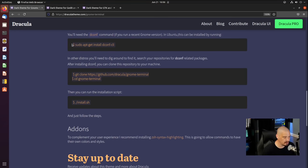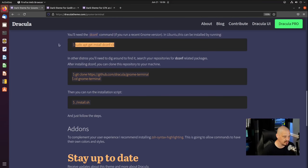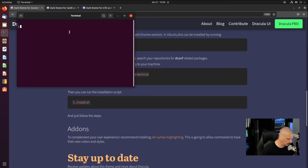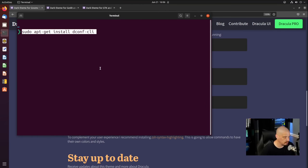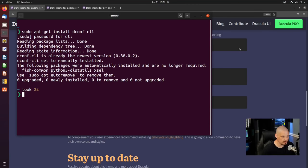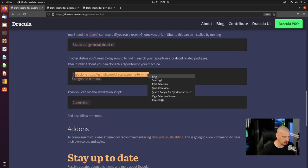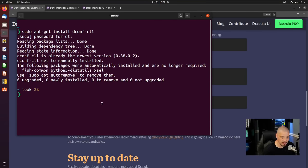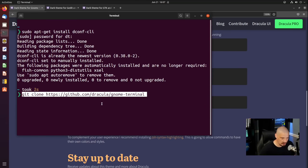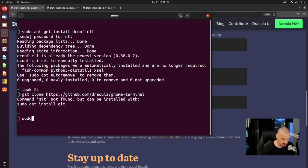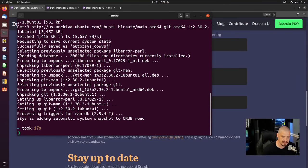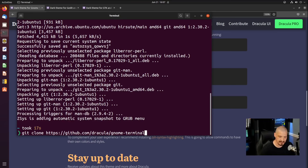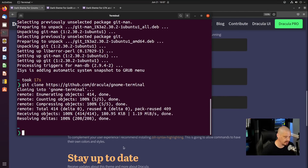First, copy and run: sudo apt install dconf-cli. Then run a git clone command. Note: don't copy the dollar symbol — that's just part of the command prompt representation. Git is not found, so make sure to sudo apt install git first. Now that git is installed, use the up arrow to get the git clone command again and it should work. Then cd into gnome-terminal — just type cd and then 'gn' and hit Tab to auto-complete.